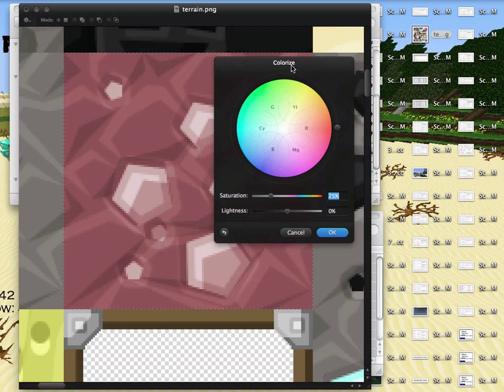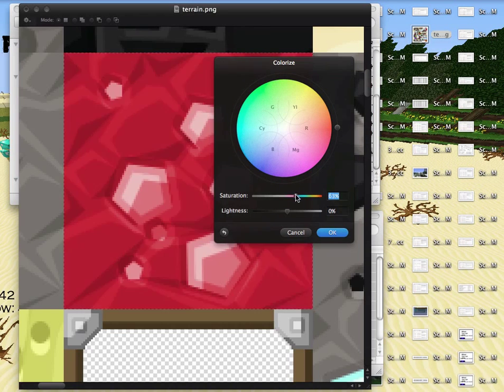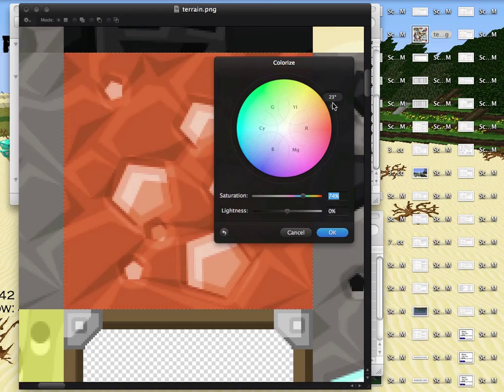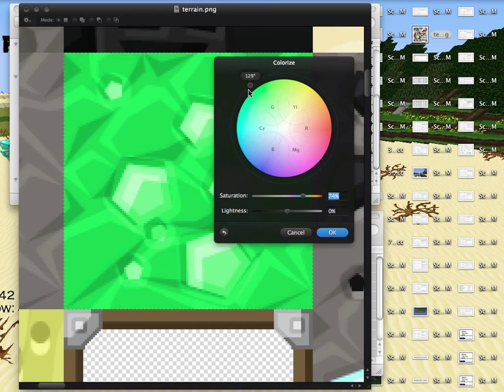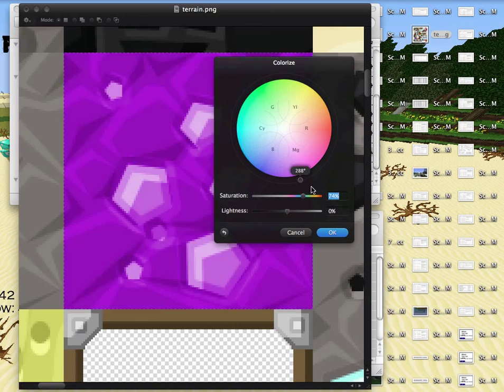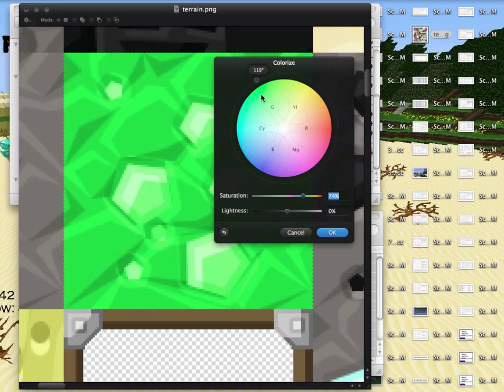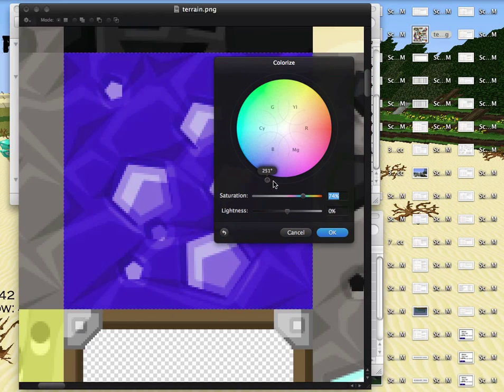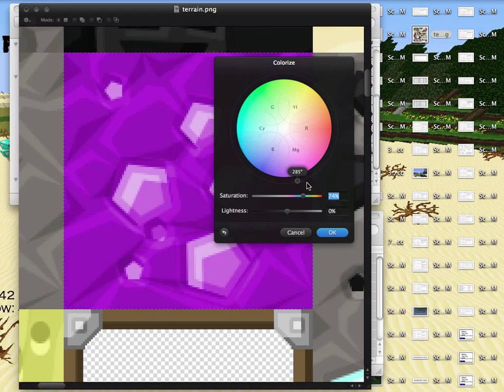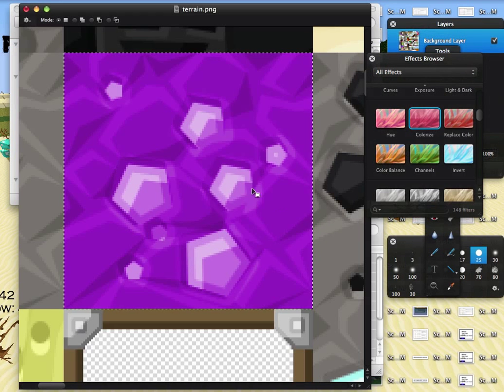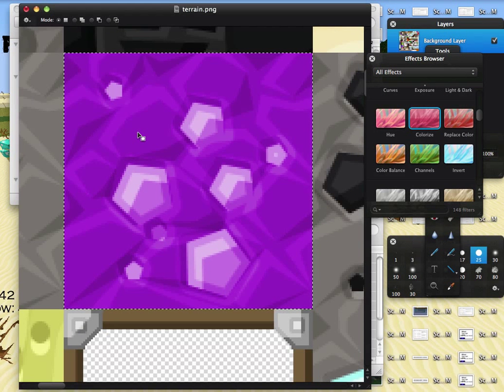And then you can just sort of play around with the saturation, and you can really make it any color you want, which is pretty cool, and kind of funny to change it. I just happen to like purple, so I would set it right there, hit OK, and then hit Save, and I would be set to go.